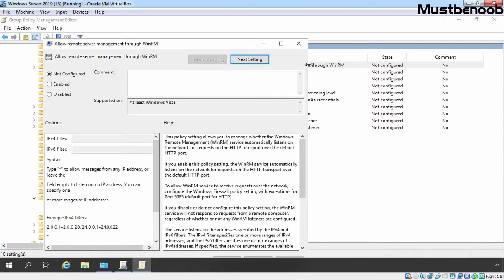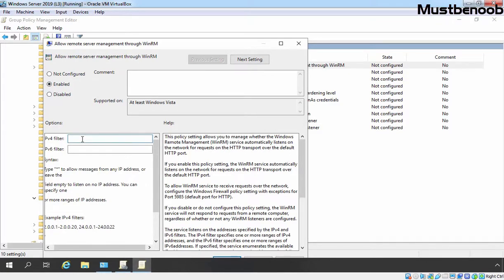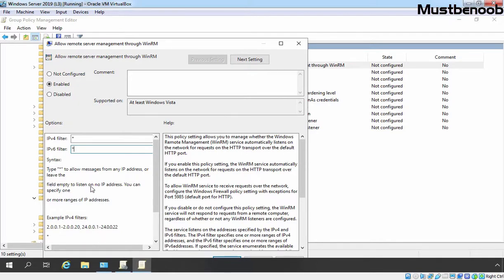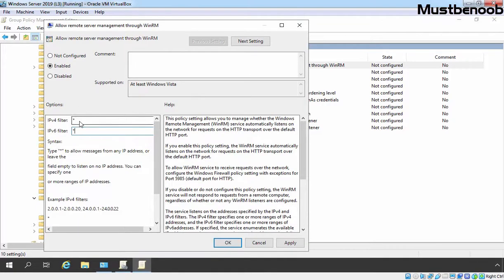Let's double click on it and select Enabled. Under IPv4 filters, I am going to define an asterisk value, and the same for the IPv6 filter as well. You can read here: type asterisk to allow messages from any IP address, or leave the field empty to listen on no IP address — that's why we are defining the asterisk value here. Click on Apply and click on OK.